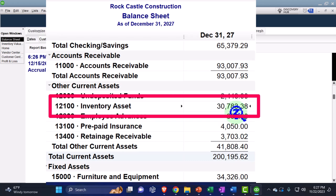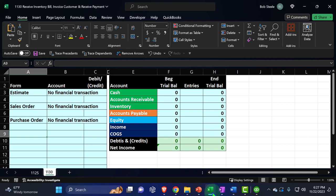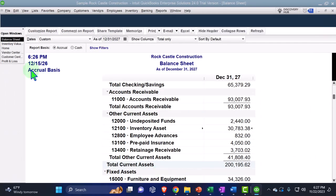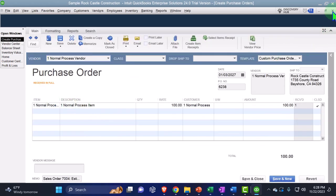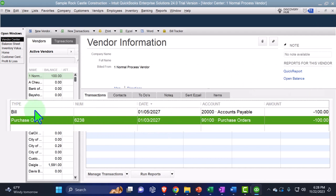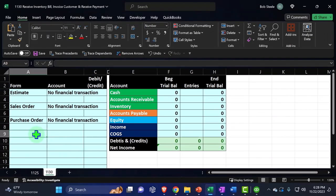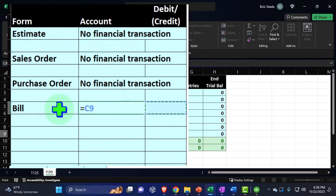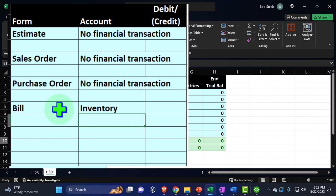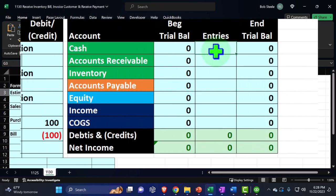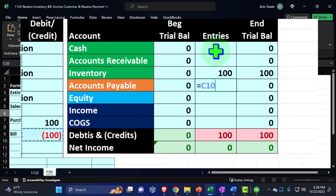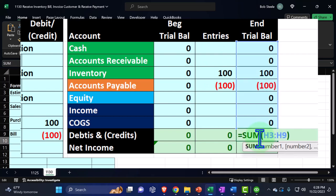Back in the vendor center, we now have the purchase order showing as received, and we have our bill — which of course we'll need to pay at some point. In terms of journal entries for the bill: inventory goes up (debit $100) and accounts payable goes up (credit -$100). Debits are positive, credits are negative. So inventory increases and accounts payable increases in the credit direction. The next step would be to pay off accounts payable with cash.